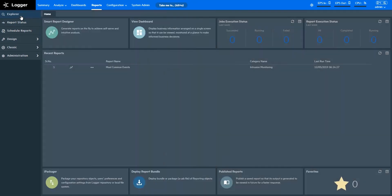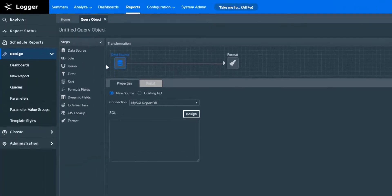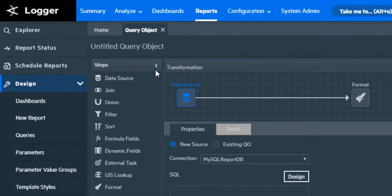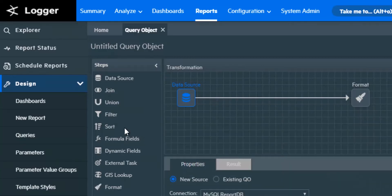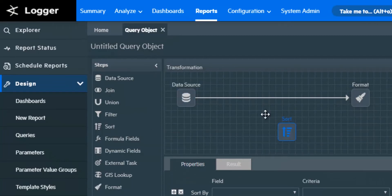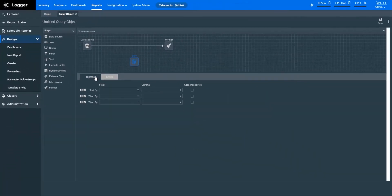To create new query objects from scratch, click Queries under Design. This is the Query Object Designer page. The Steps pane lists the steps that you can apply for transforming data. On the Transformation window, you can drag and drop steps to apply them. You can specify properties with respect to steps, and review their effect on the data in the Results tab.